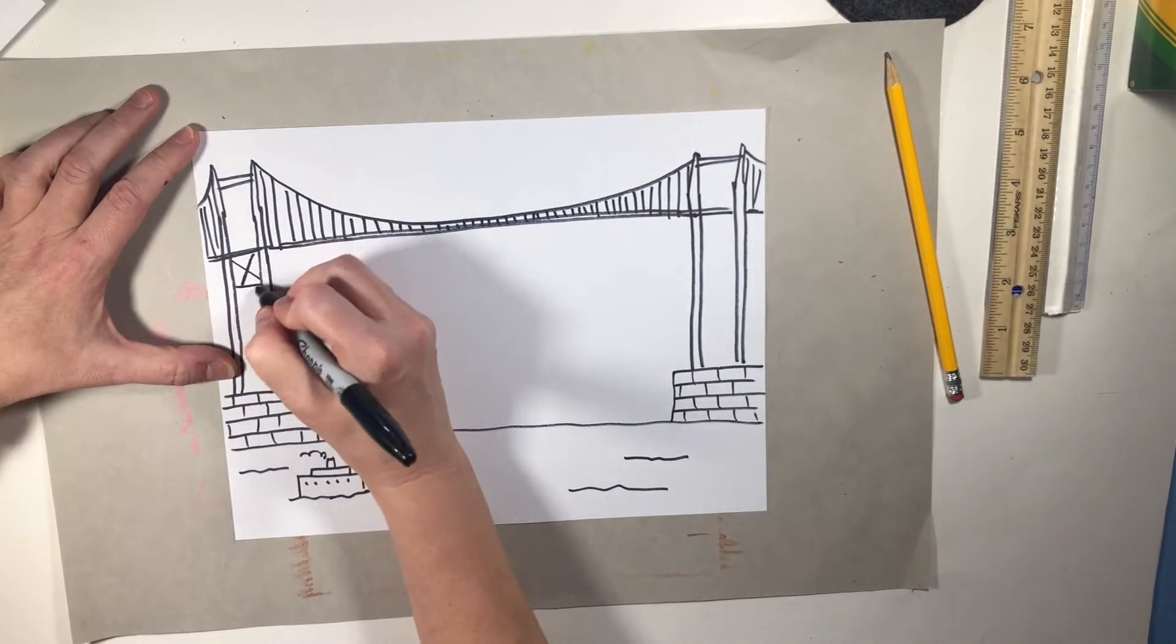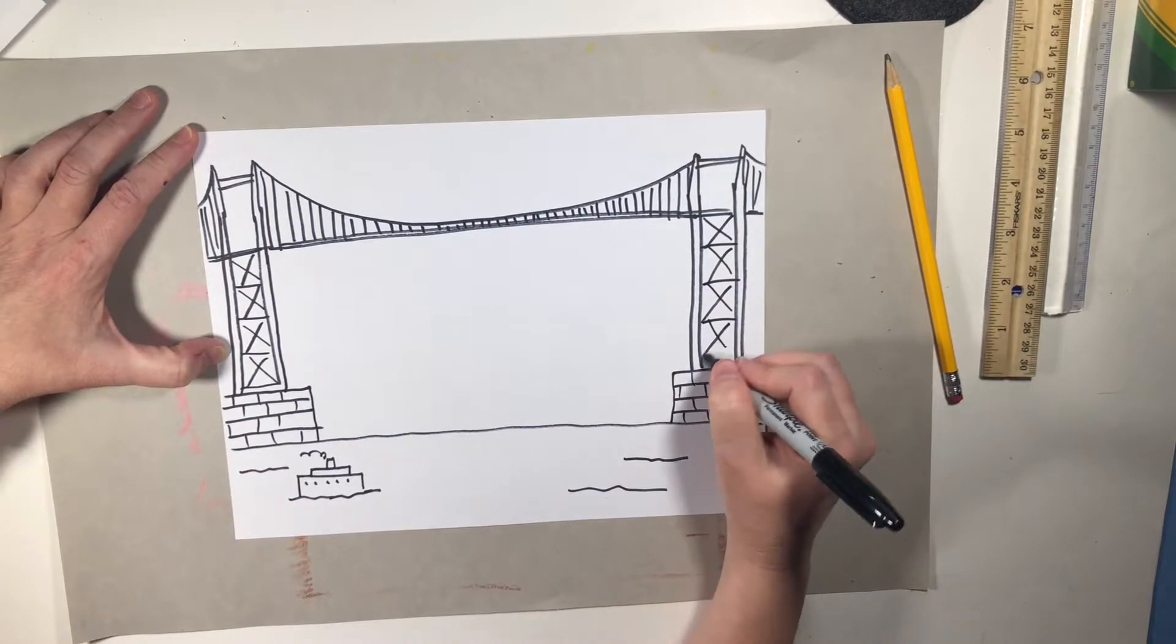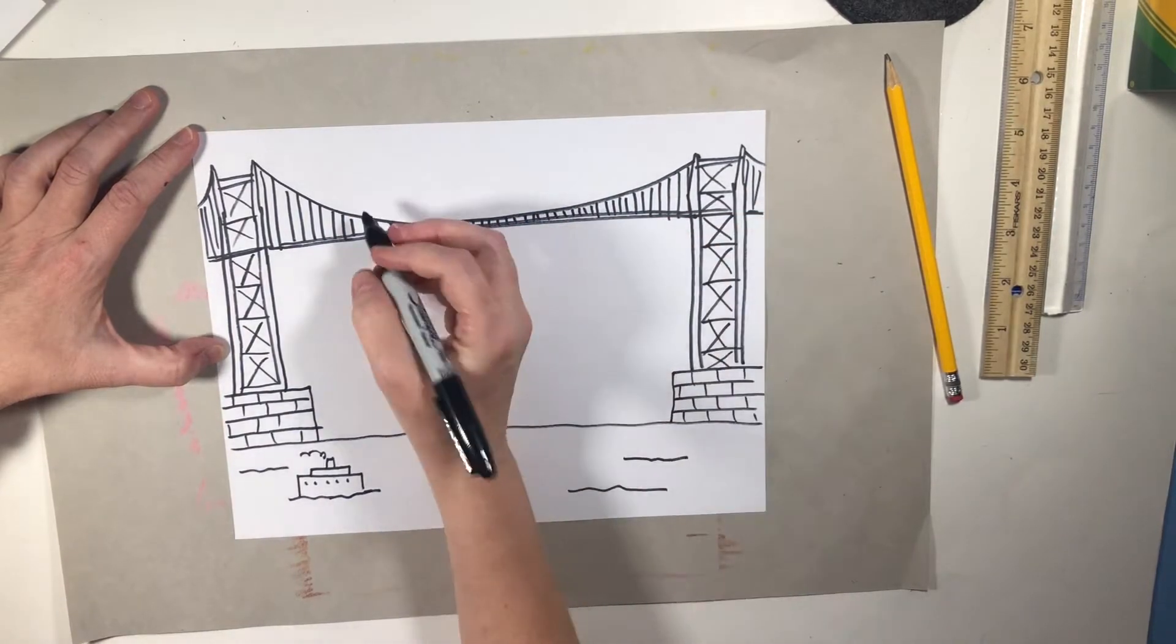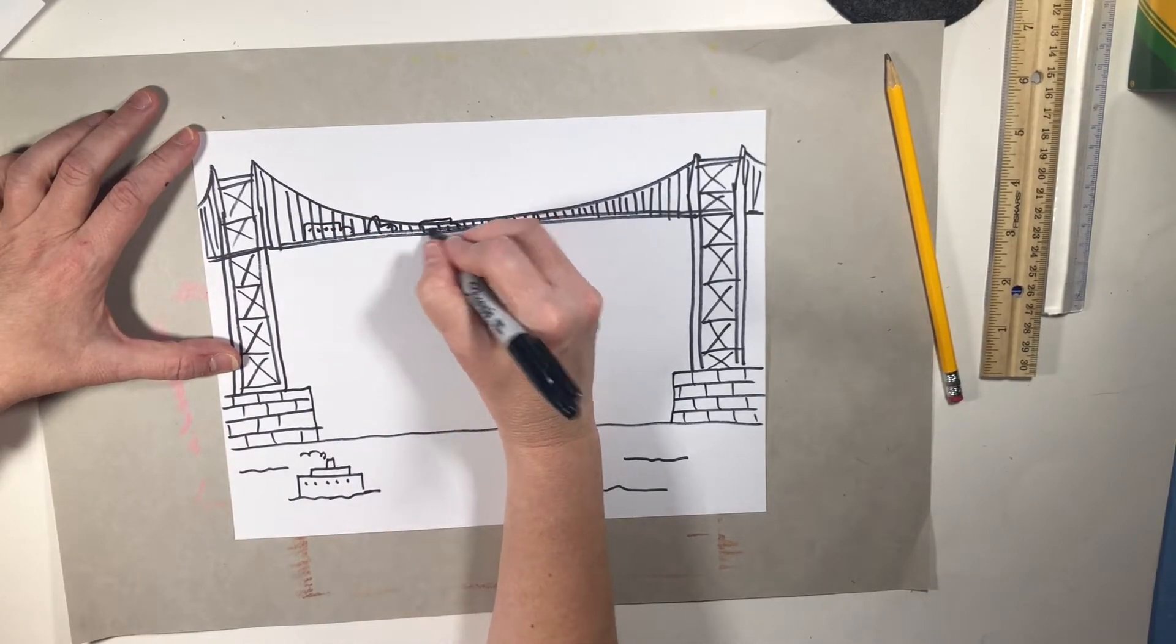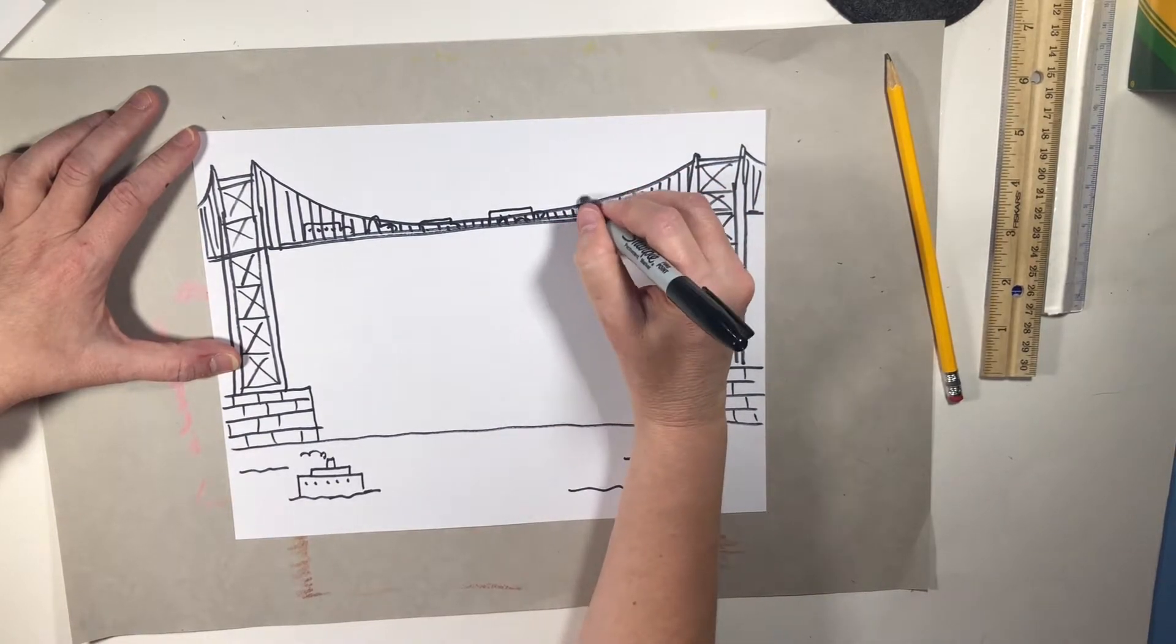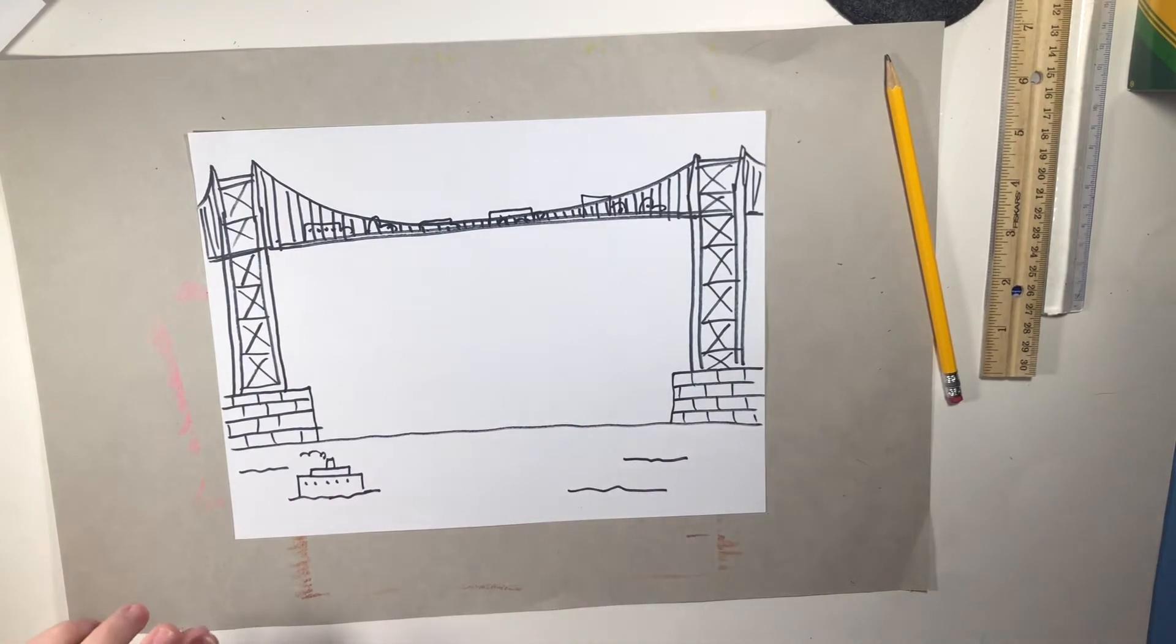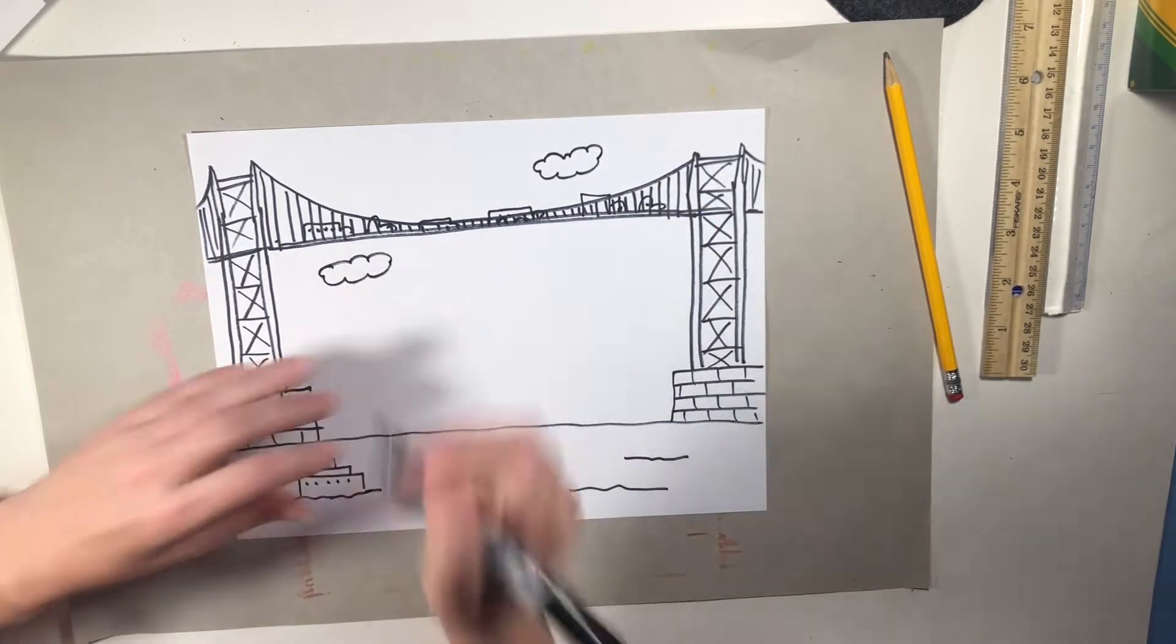And then we'll need the supports to support the bridge, and then maybe we could put some buses and some cars on it. Some buses and some trucks. Maybe a big old truck there. Then you have a nice bridge. Of course you could always put some clouds in the background.